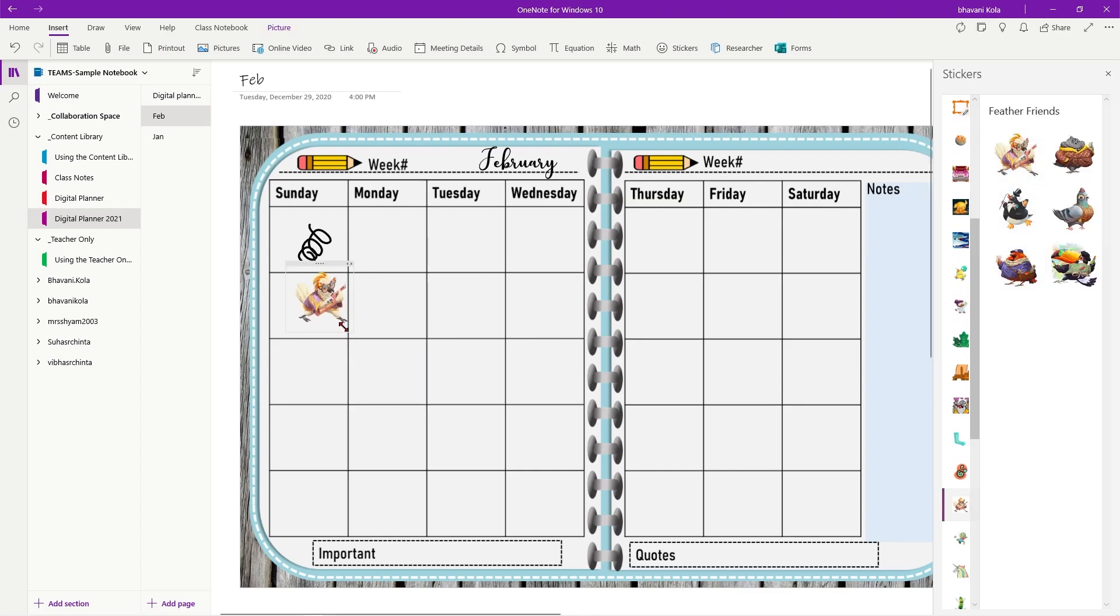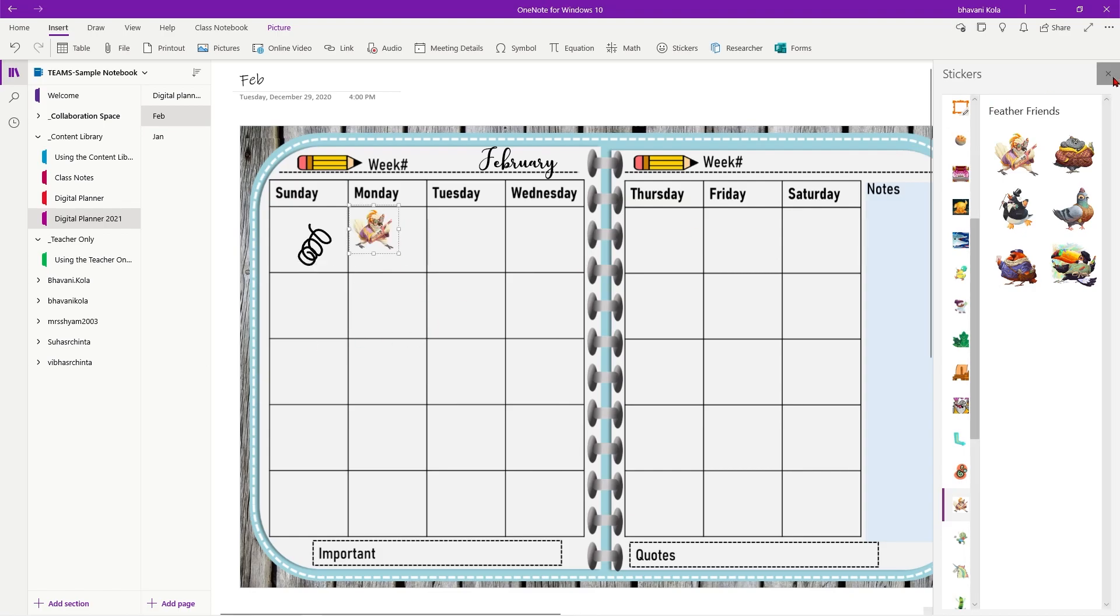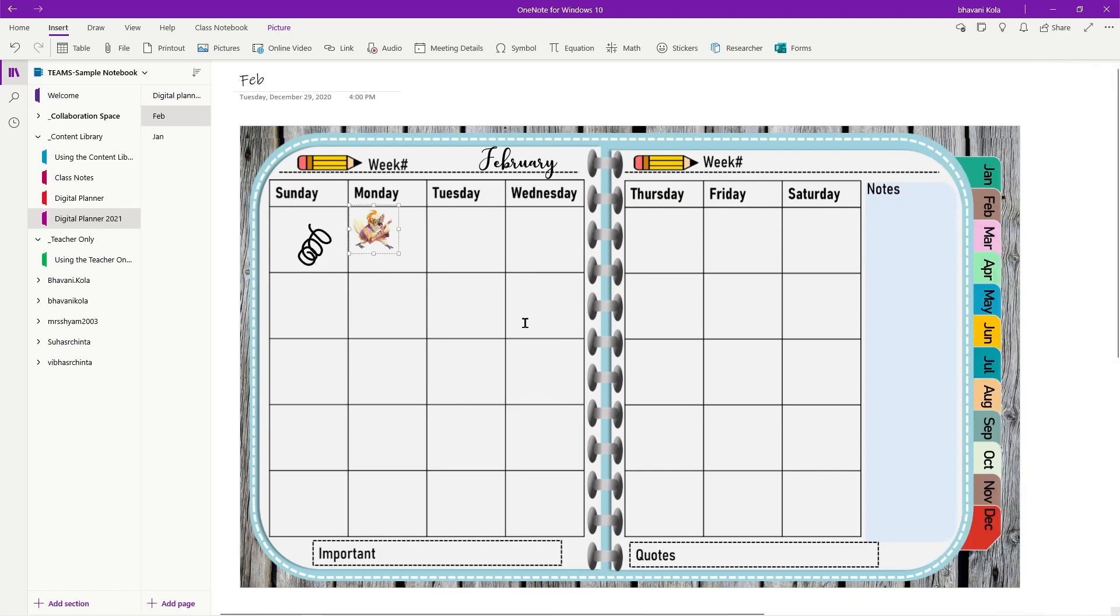So there are multiple things our students can do with this digital planner. This is a good way of encouraging your students to be organized in the year of 2021.